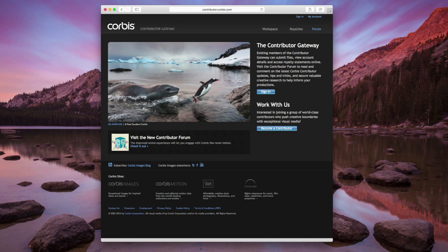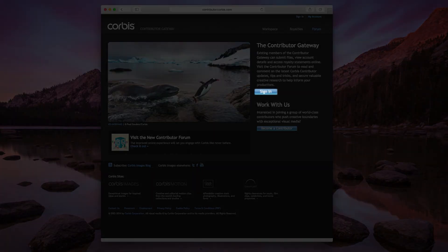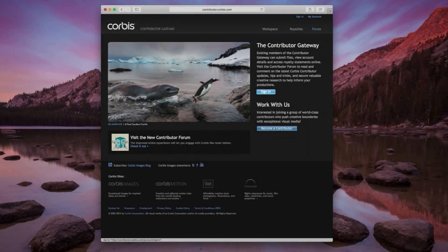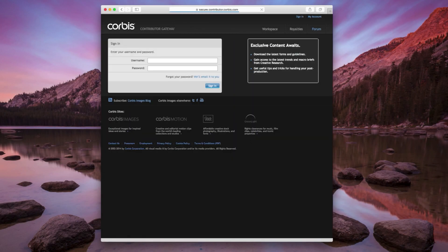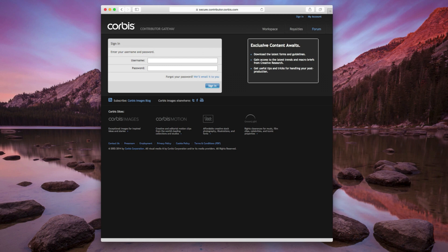From the home page at contributor.corbis.com, click on the blue Sign In button. Enter the username and password that was assigned to you when you first accepted your Corbis contract. Your login credentials were sent to you by email. If you can't find them, contact contributorrelations at corbis.com.